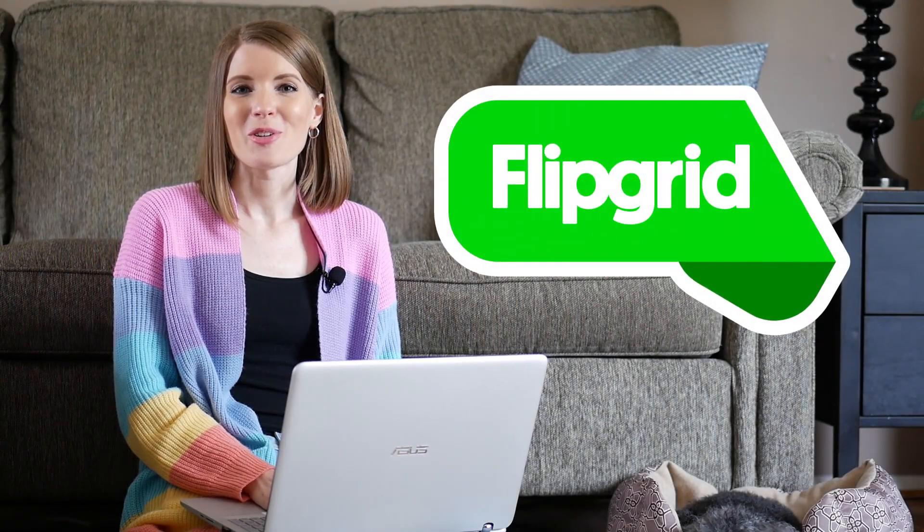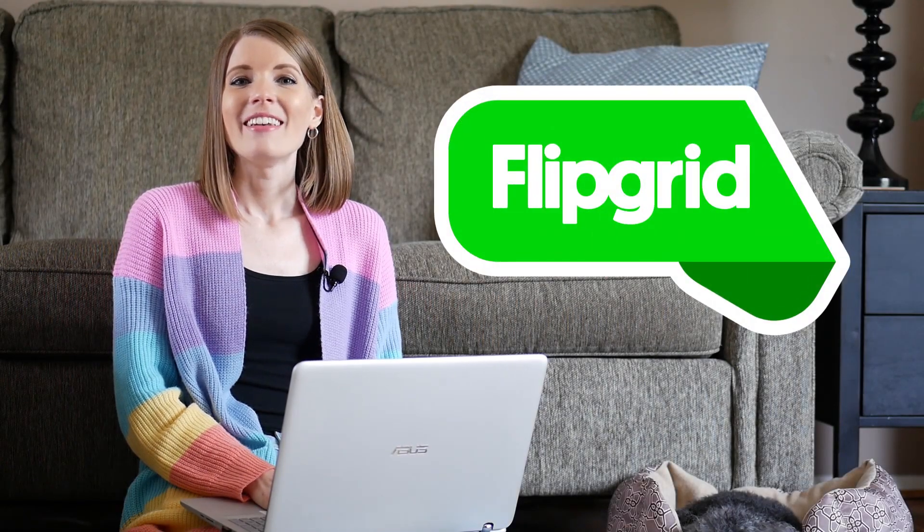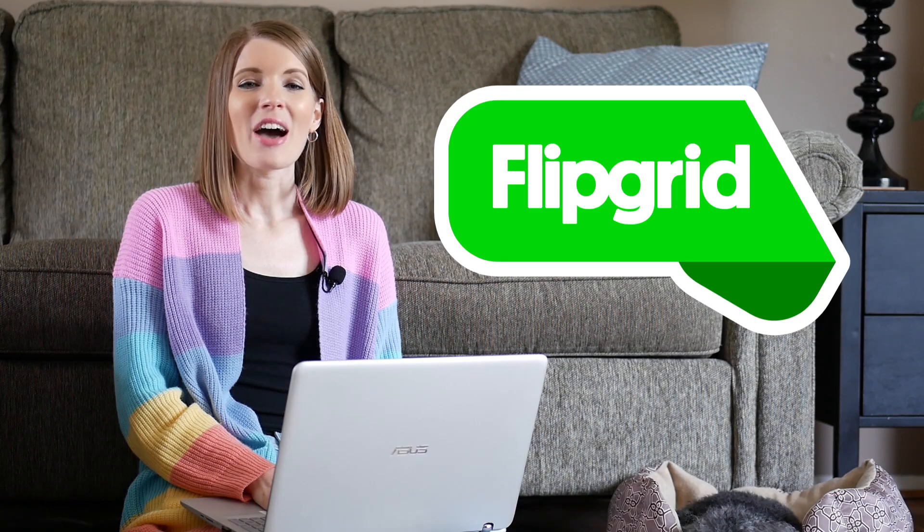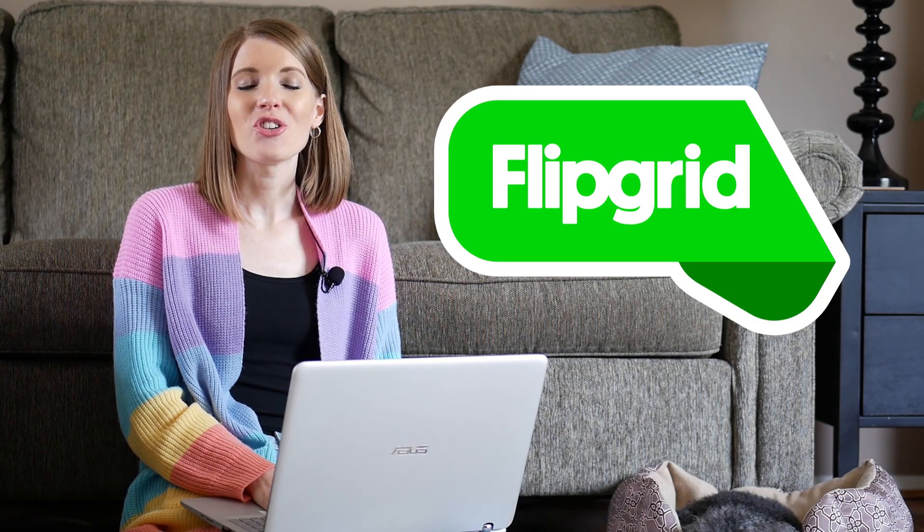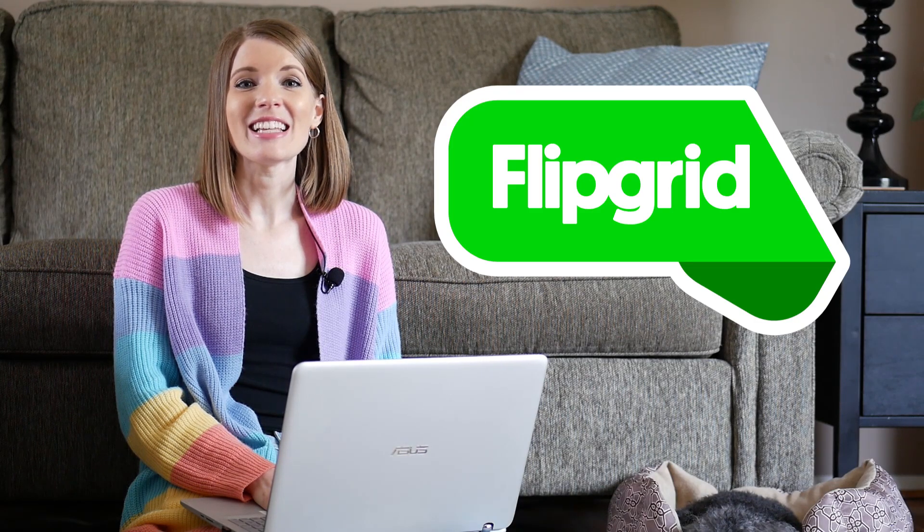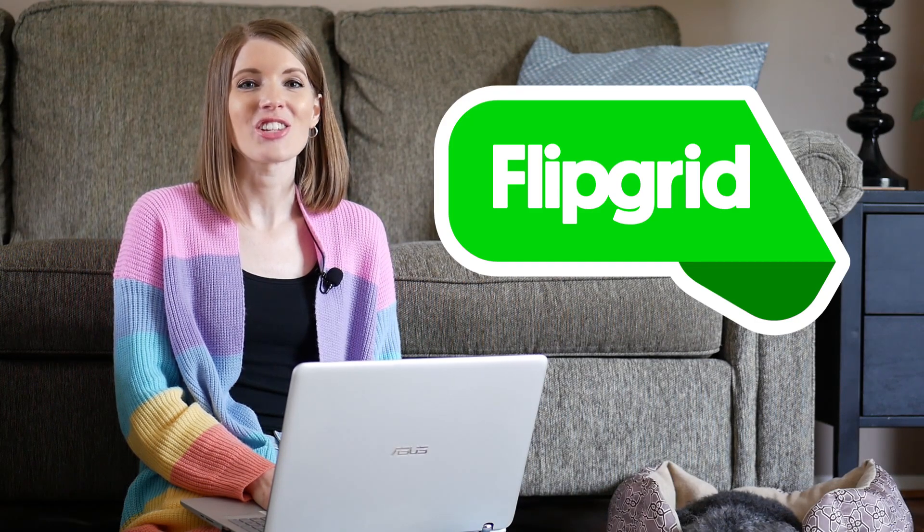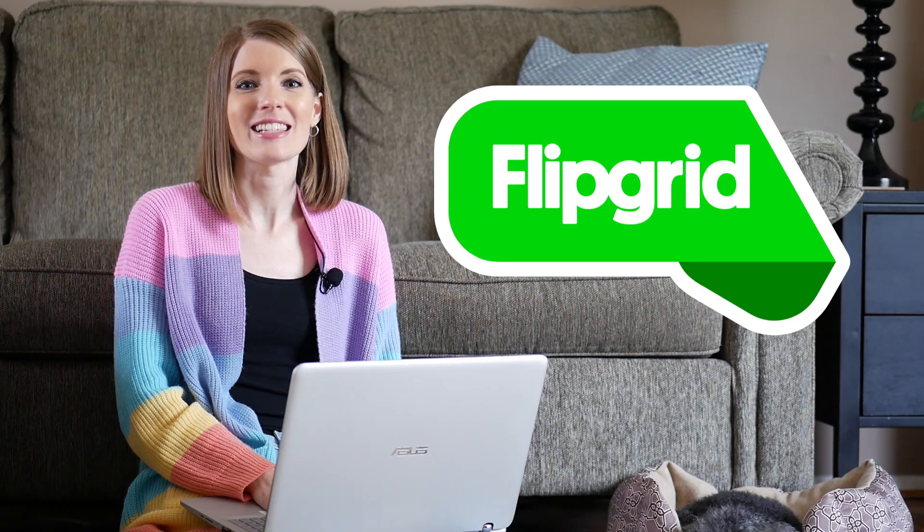Welcome back to this tutorial series all about using Flipgrid to teach. Now that you know how to set up your grid and share it with your students, it's time to actually start creating assignments in Flipgrid.